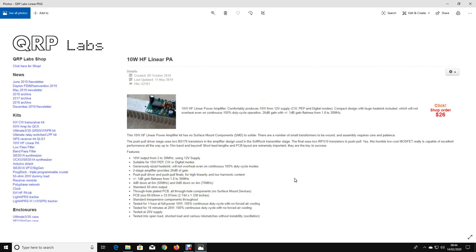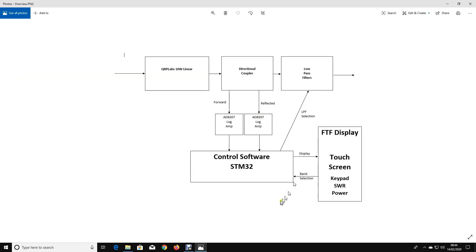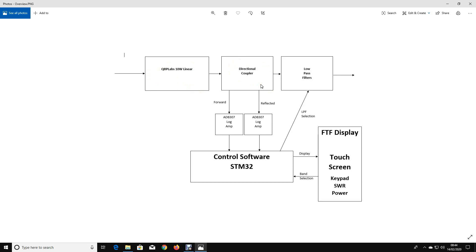What I wanted to do was take that QRP Labs 10 watt linear, which I've represented by this box up here, and I'm going to build a directional coupler. I'll either make one, or I'll steal one out of a broken SWR meter. I haven't really decided yet. And then we're going to need a bank of low-pass filters, one per band.